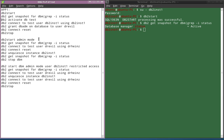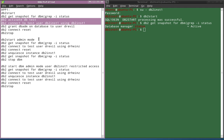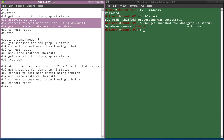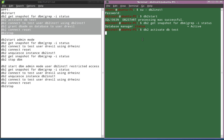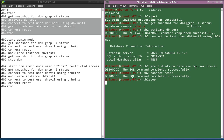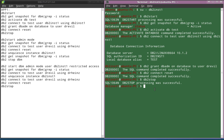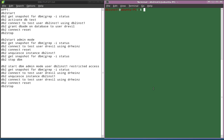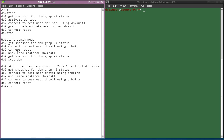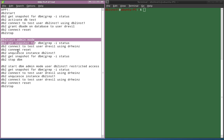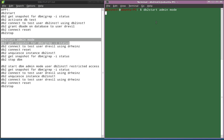Now I'm activating the database test, connecting to database test as DB2INST1, granting DBADM to user Dr. Evil, then doing a connect reset and stopping the instance. Now I'm going to demonstrate starting the instance in admin mode for administrative purposes, and again getting the status of the DBM — the status should now show quiesce mode.